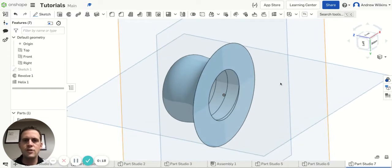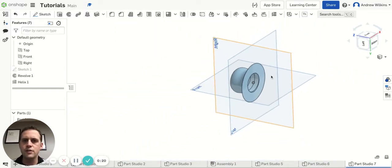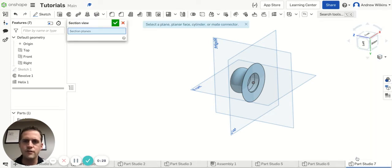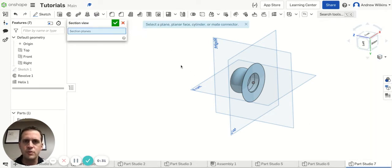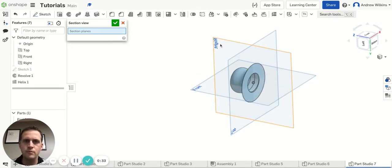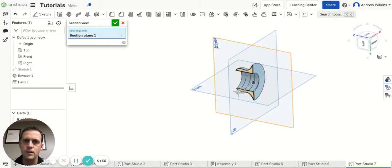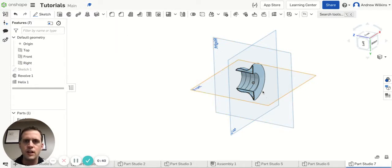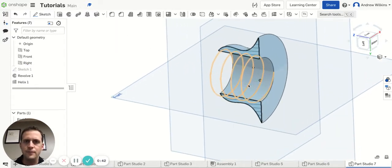So what I actually recommend that you do first, after you have the helix on there, is that you start a sectional view. So we're actually going to go to the view options here, we're going to go down to section view, and we're going to select which plane we want to cut this figure by, and we're going to choose the right plane. Alright, so now you can see there's a section view. I hit the check mark, and then that's the view I'm in.